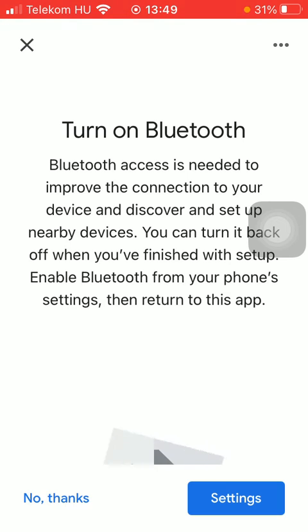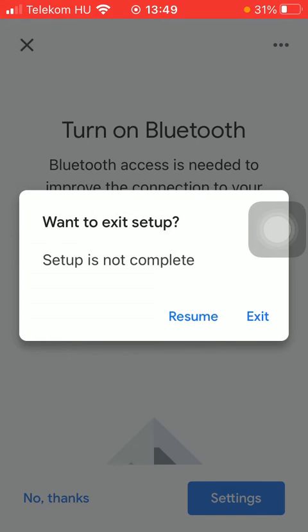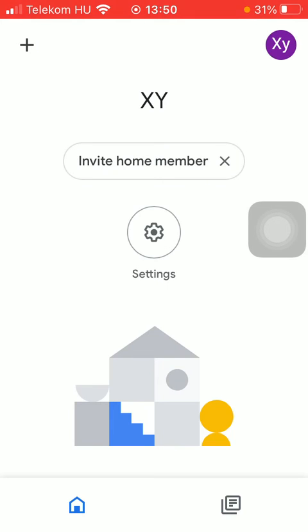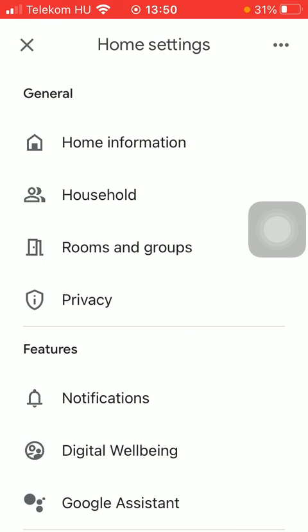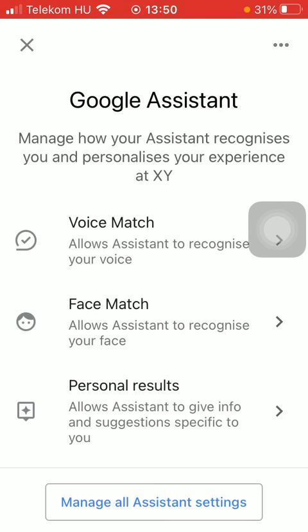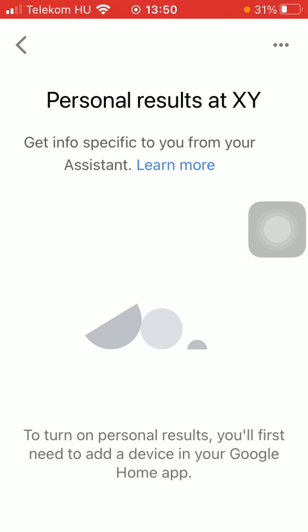Then if you have done these instructions, go back to the previous page, then to the Settings, Google Assistant, Personal Results. And then you will be able to turn on this function if you have succeeded in adding a new device to the Google Home application.